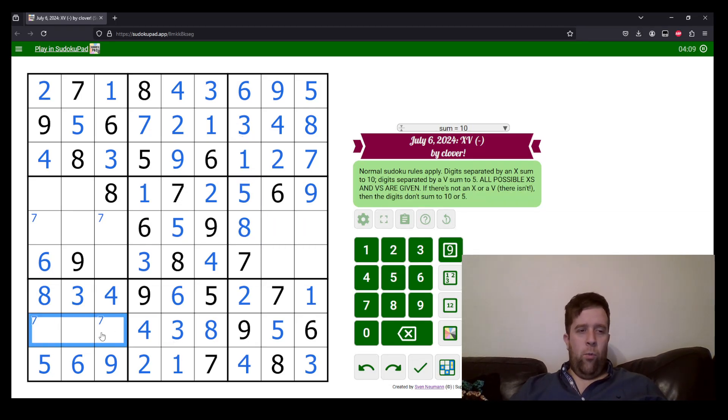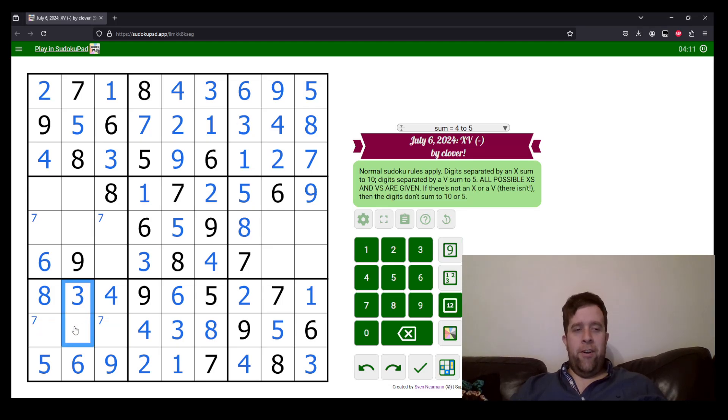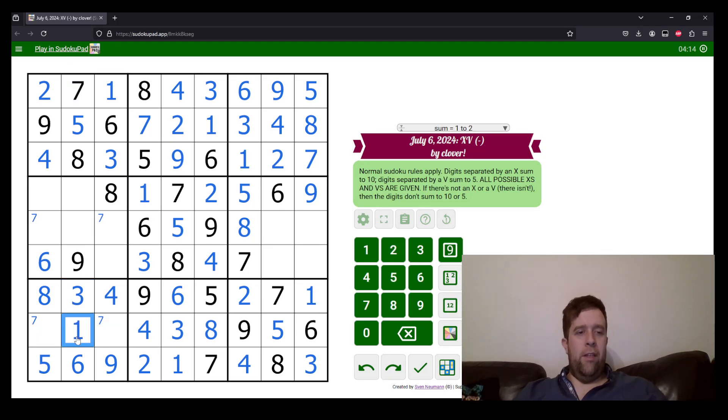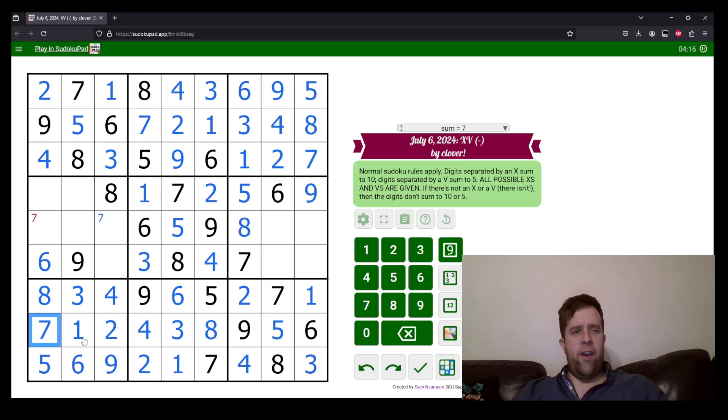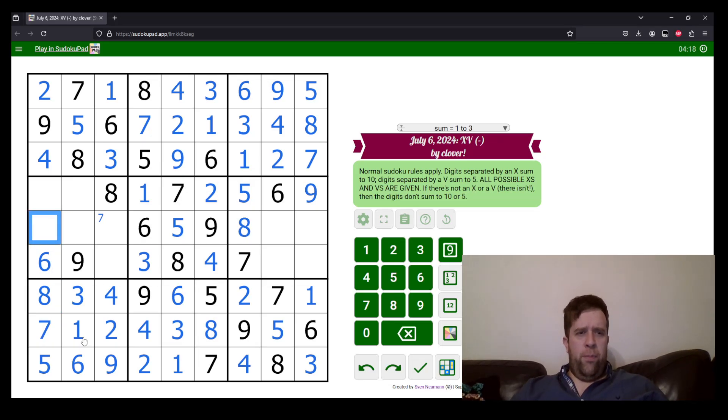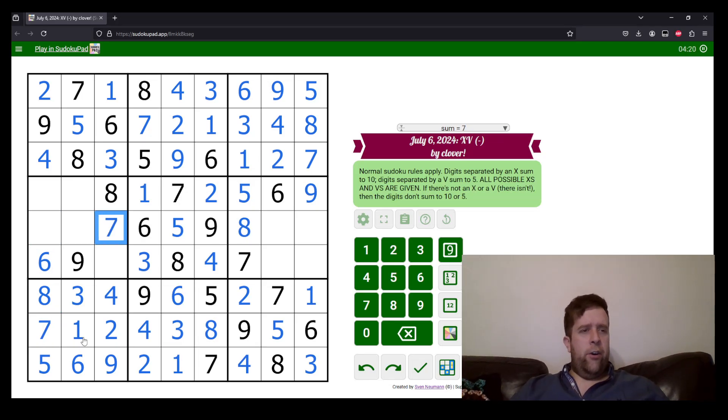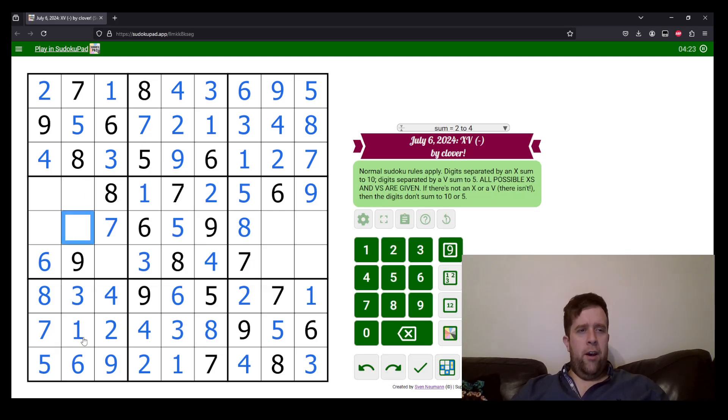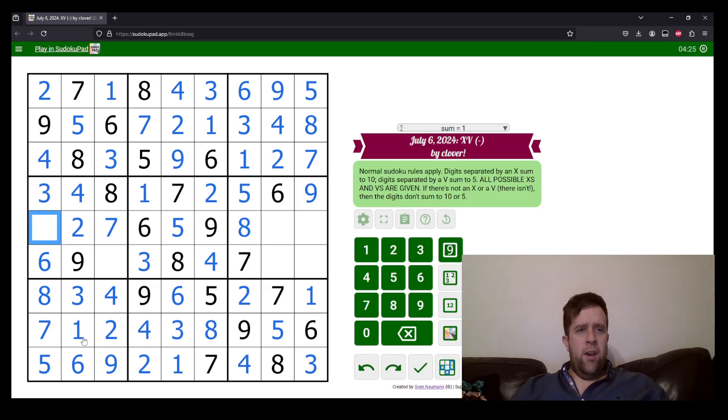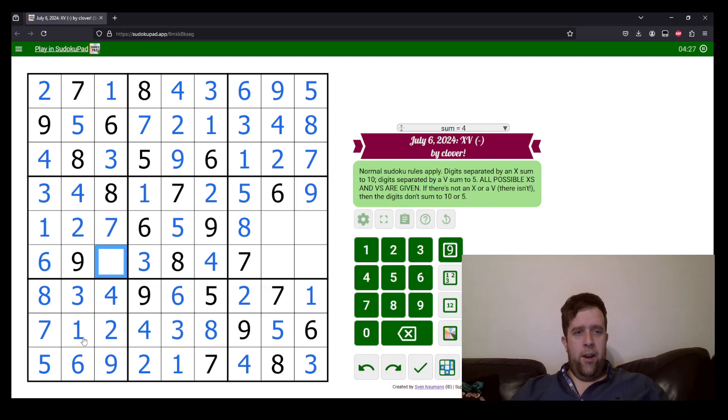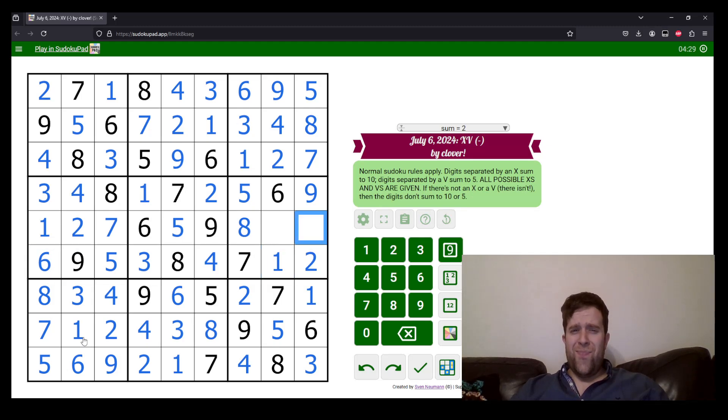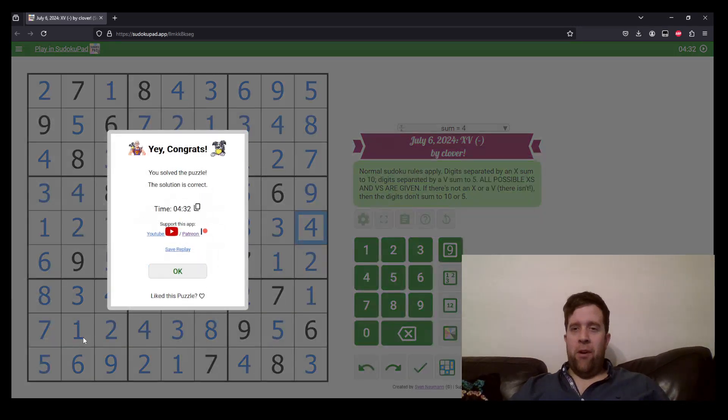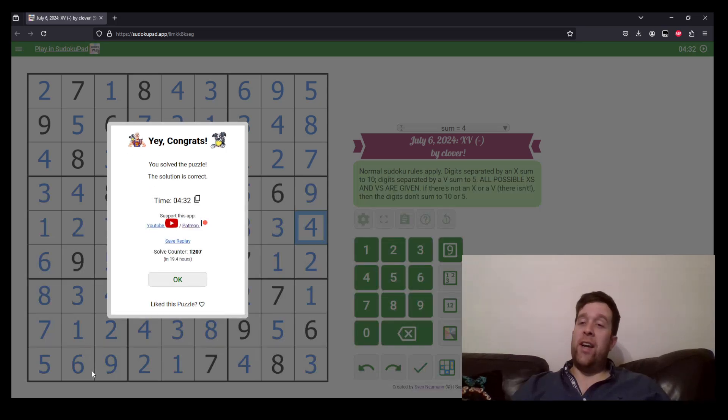We'll come over here now. One, two, and seven, three can't go next to two. We have a seven in the row, meaning that this is one, two and seven, which places the remainder of the sevens in our grid. This is two and four, which goes that way. One and five. And this has been yet again, another magnificent example of an XV negative constraint from Clover.